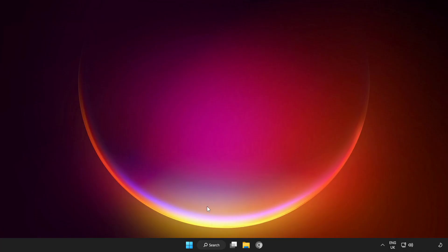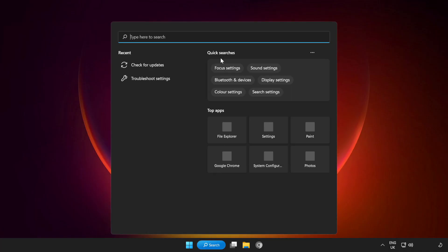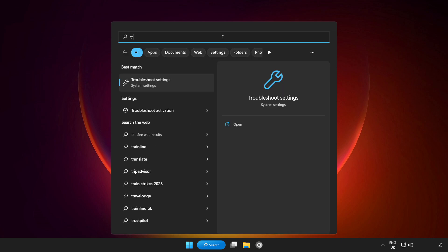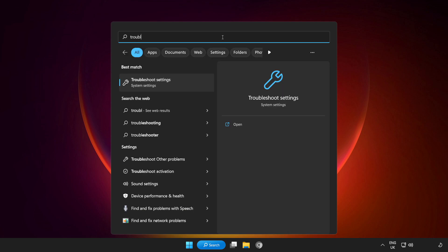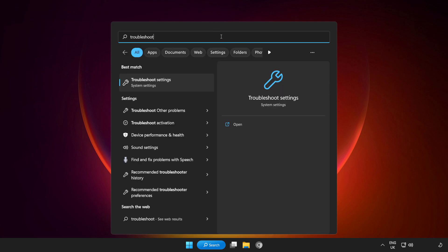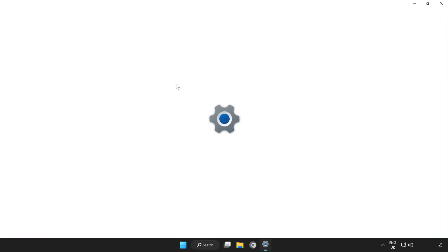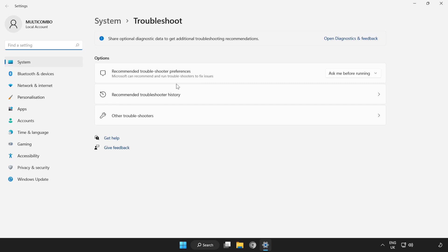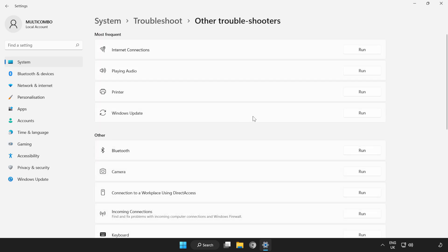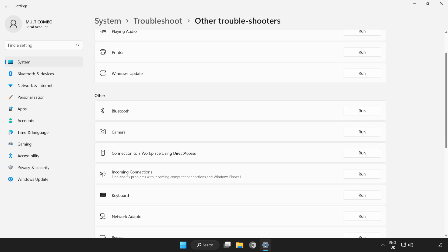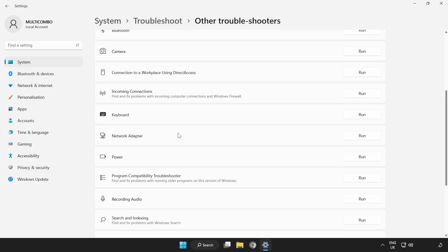If that didn't work, click Search Bar and type Troubleshoot. Open Troubleshoot Settings. Click Other Troubleshooters. Scroll down. Run Network Adapter.